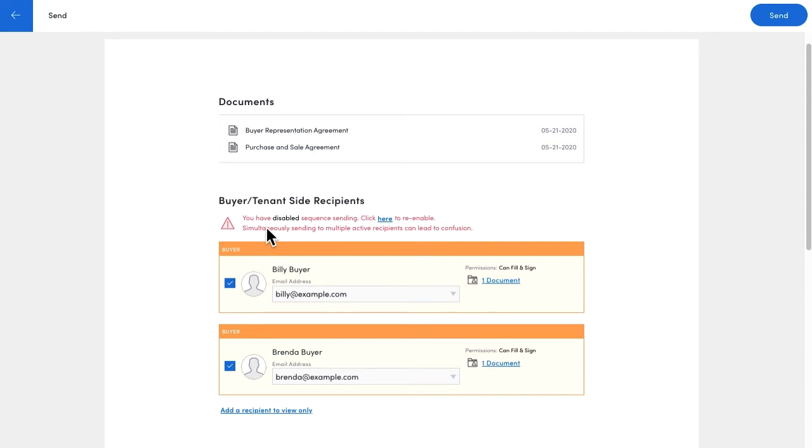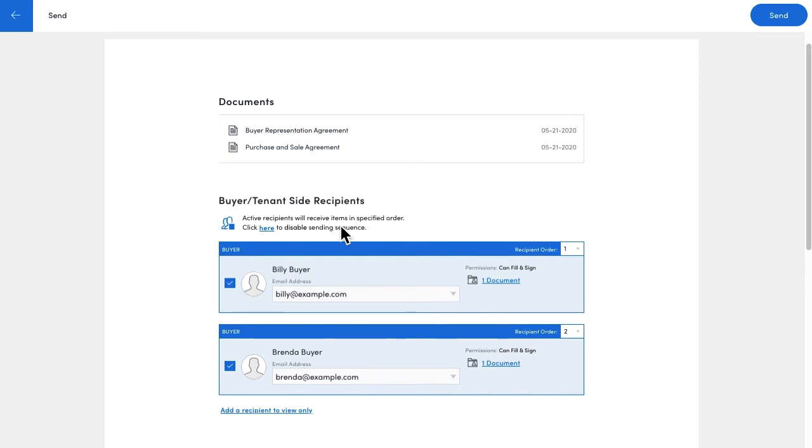For this reason, we recommend either using the signing sequence feature or manually sending the documents out for signing one at a time.